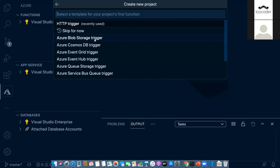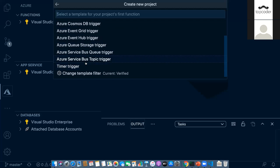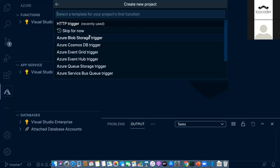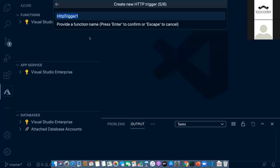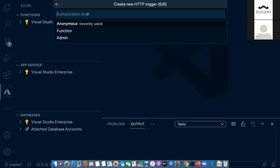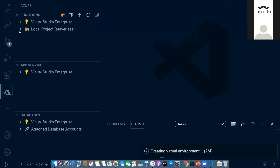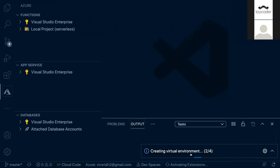There's also Cosmos DB — which is essentially a MongoDB-style NoSQL service — Event Hubs, Queue Storage, time triggers, and various other triggers. Let me choose the HTTP trigger, name the function 'order001', and set the authorization level. Anonymous means anybody can run this function; you can also restrict it to function-level or admin-level access — it's a controlled way of execution.